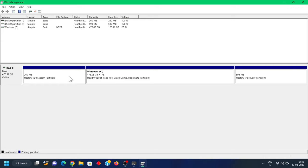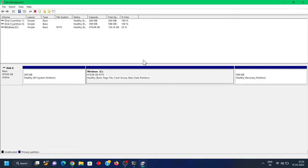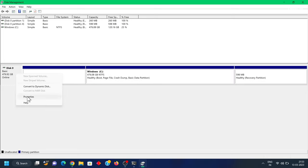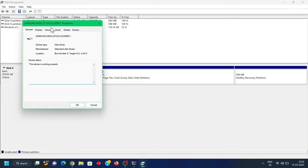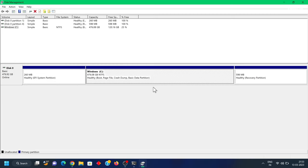In my case, one drive is connected. Drive zero has three partitions: the first one is the EFI partition where the Windows bootloader is present, the second one is the main Windows partition, and the last one is the recovery partition. I'm going to choose the C drive to shrink free space for Pop OS — in your case it might be D, E, or F.